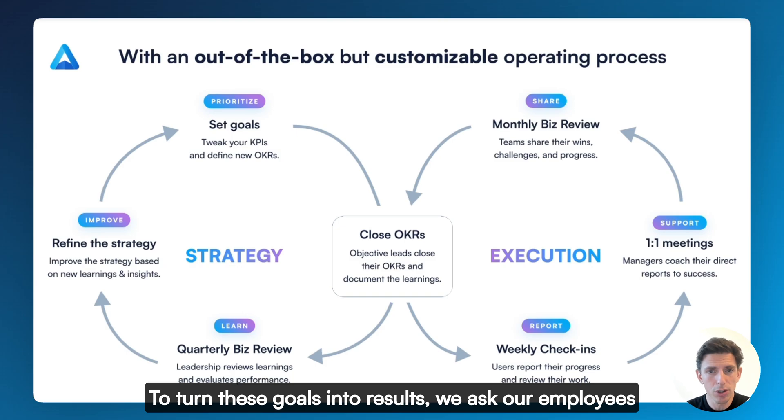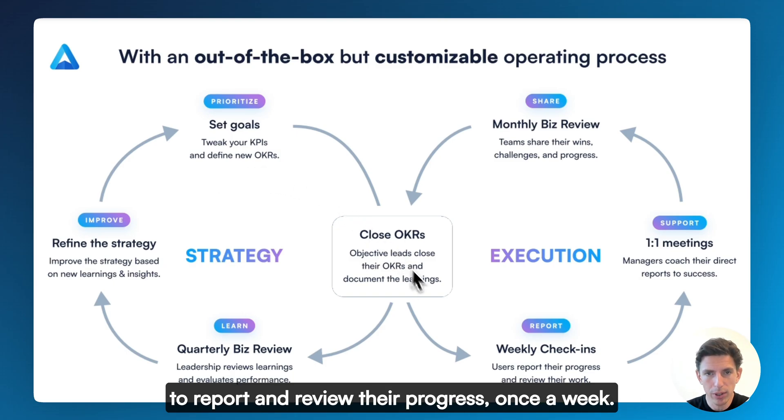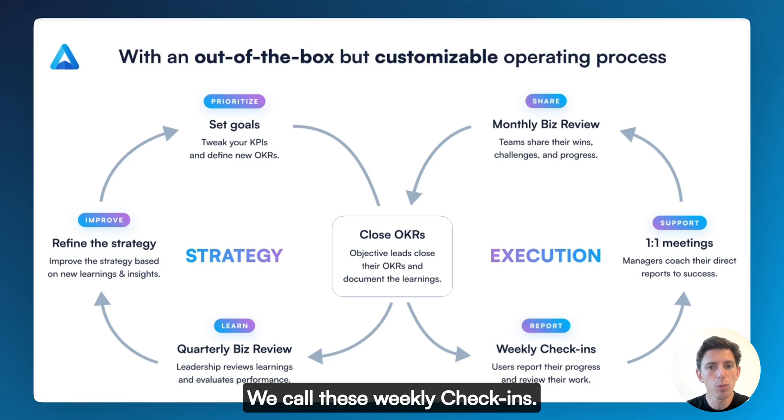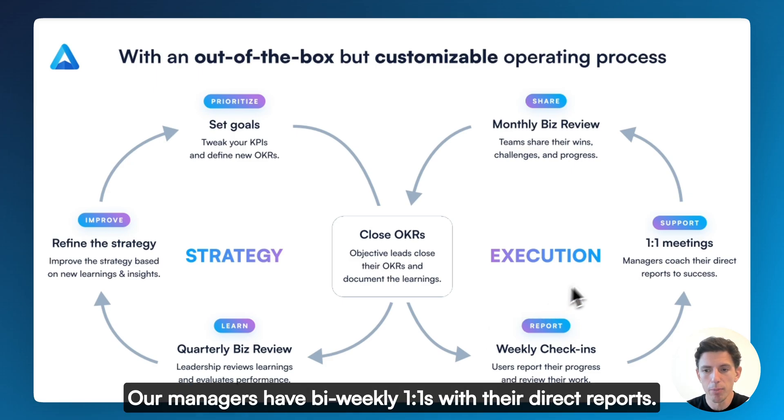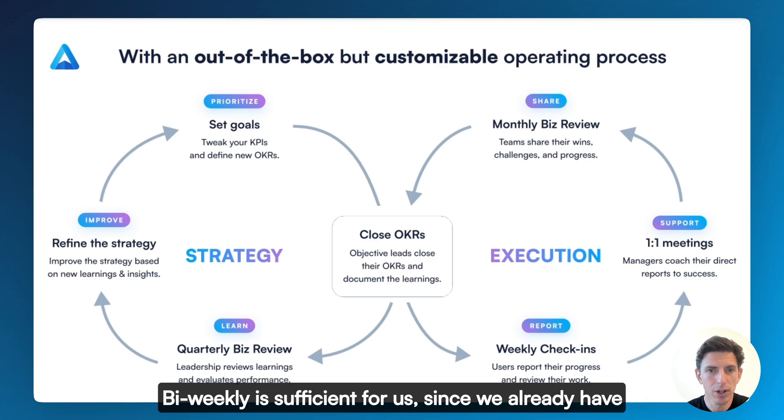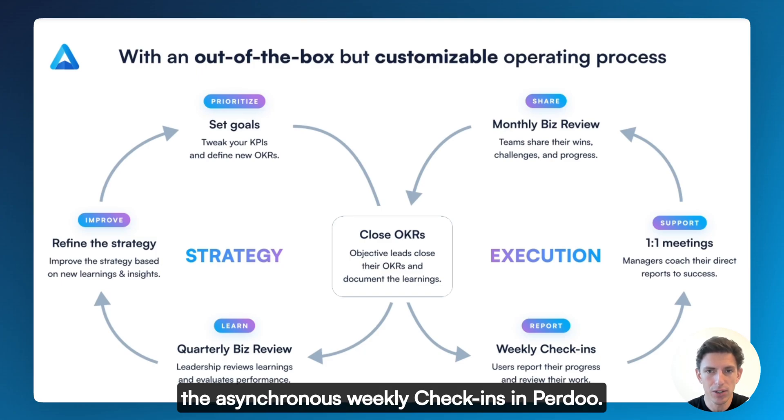You need to assign leads to these goals to make sure that you distribute accountability. To turn these goals into results, we ask our employees to report and review their progress once a week. We call these weekly check-ins. Our managers have bi-weekly one-on-ones with their direct reports.